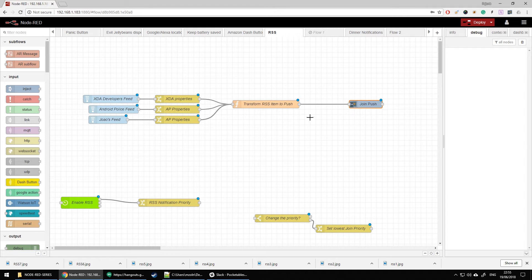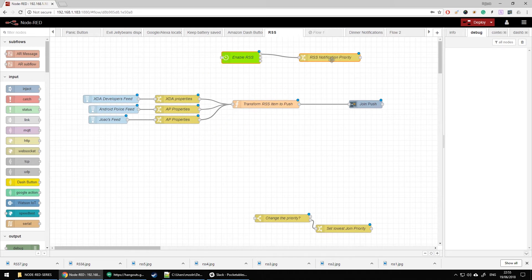If you're going to use it as it is right now, you're going to receive all the information from these three websites over 24 hours. Bear in mind, a lot of these sites update overnight, and there are different time zones — this is not something you want running 24/7. The easiest way would be to disable it, but if you disable the flow you're going to miss information because there's no way to store that RSS information. However, there's a very easy way to control all this with quiet times where I'm going to lower the Join push priority.